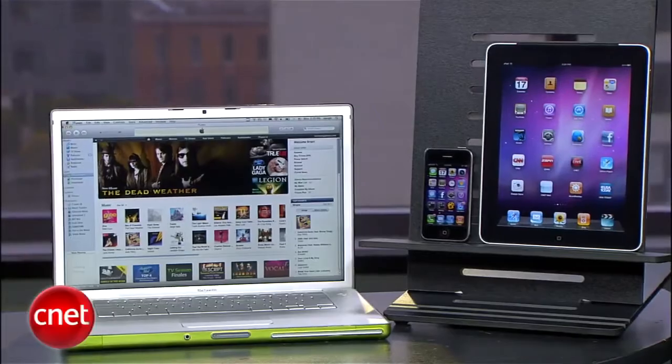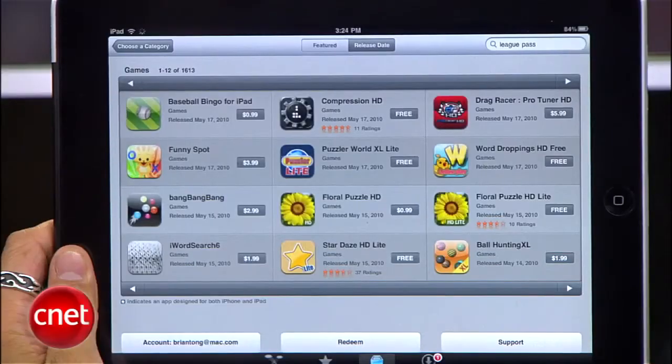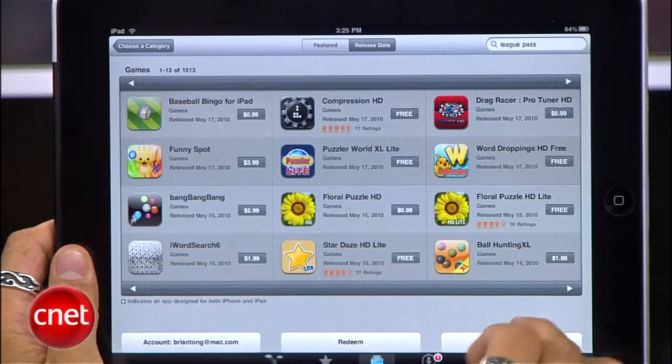Before we jump into this, I want to emphasize that this is not intended to be used to buy an app, then return it and hurt the developers, because these guys are the people that are making our gadgets more enjoyable, so let's respect that.